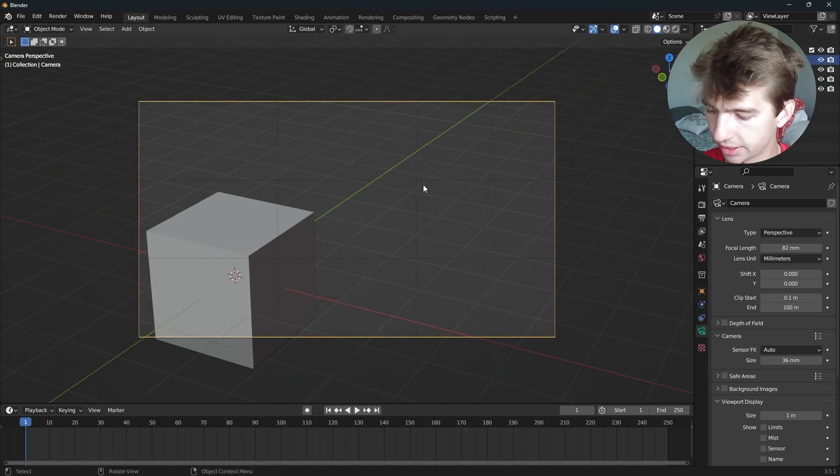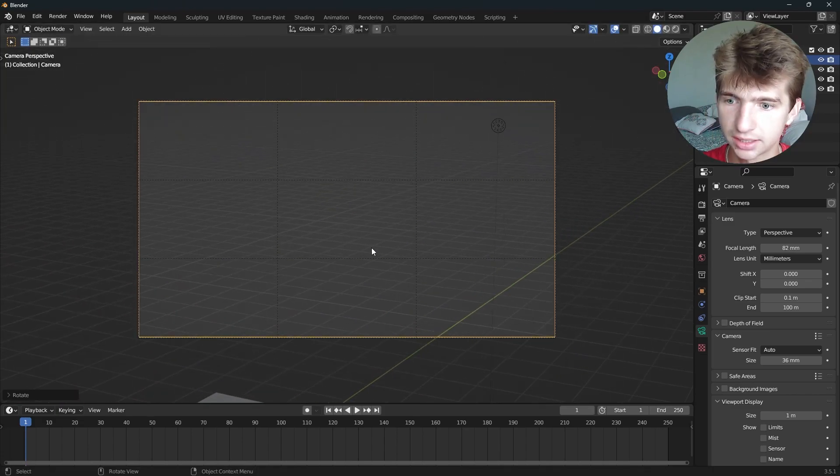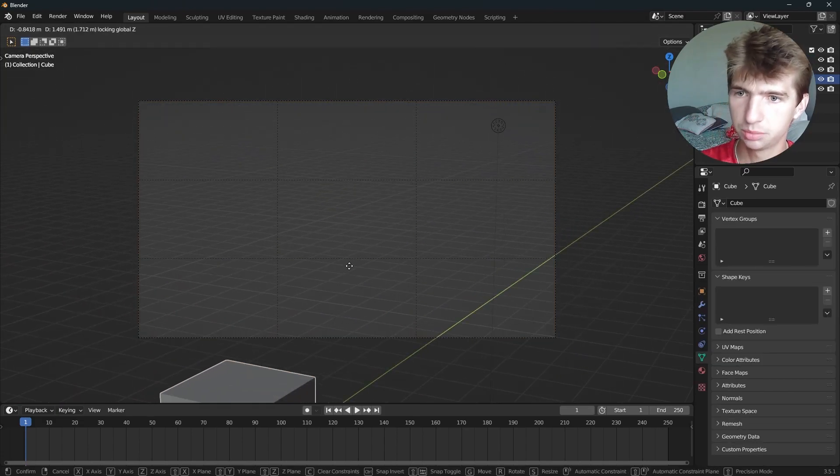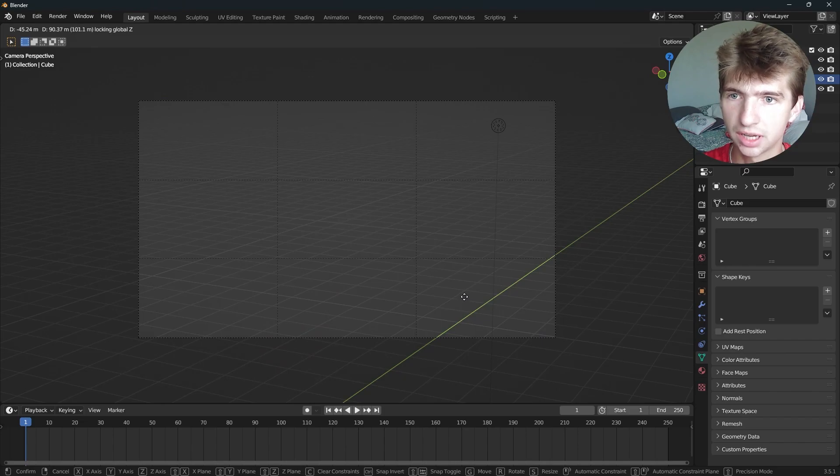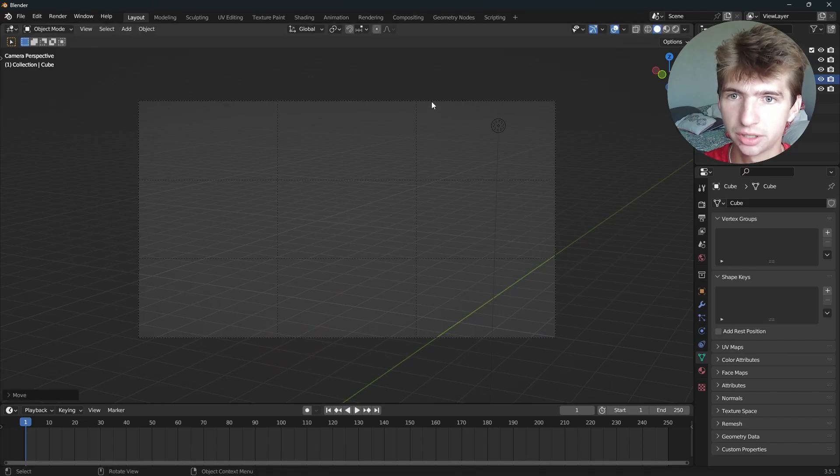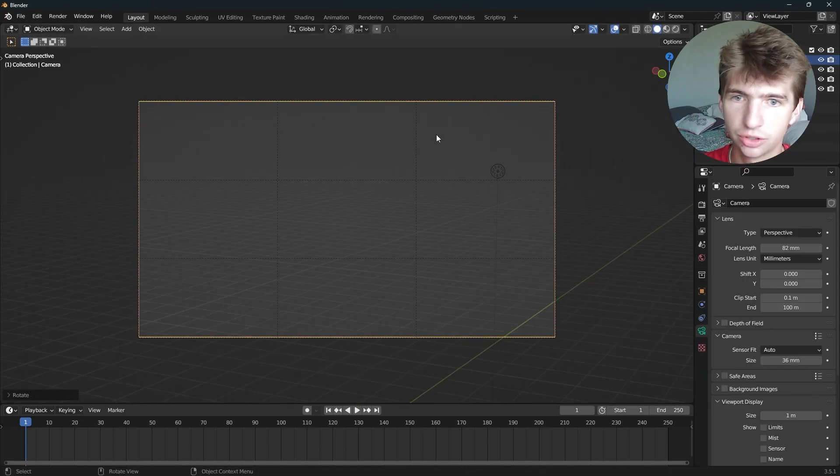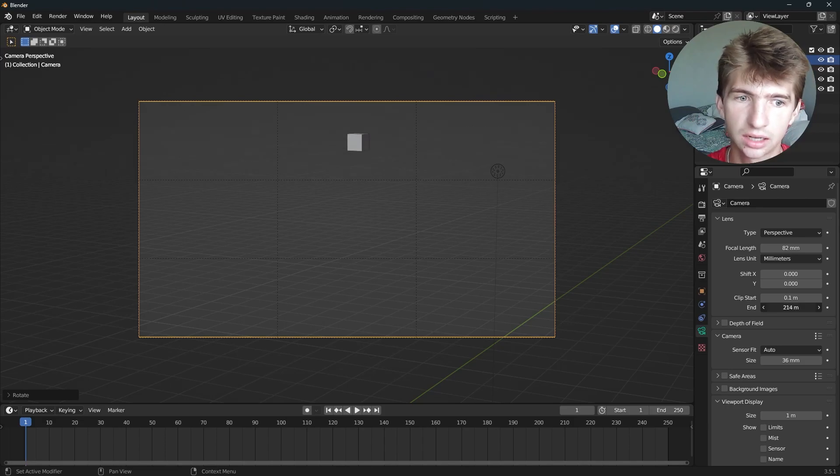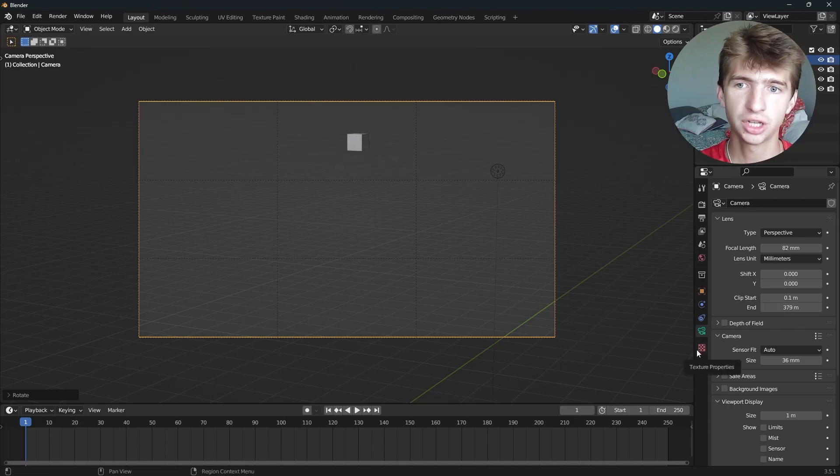So if we take our camera and rotate it slightly up like this, we can take our cube and move him way back here. And as we can see, eventually it disappeared. But if we go to our Clip End, we can increase that and we can see farther now. Now, depending on your scene, you'll want to increase or decrease this.